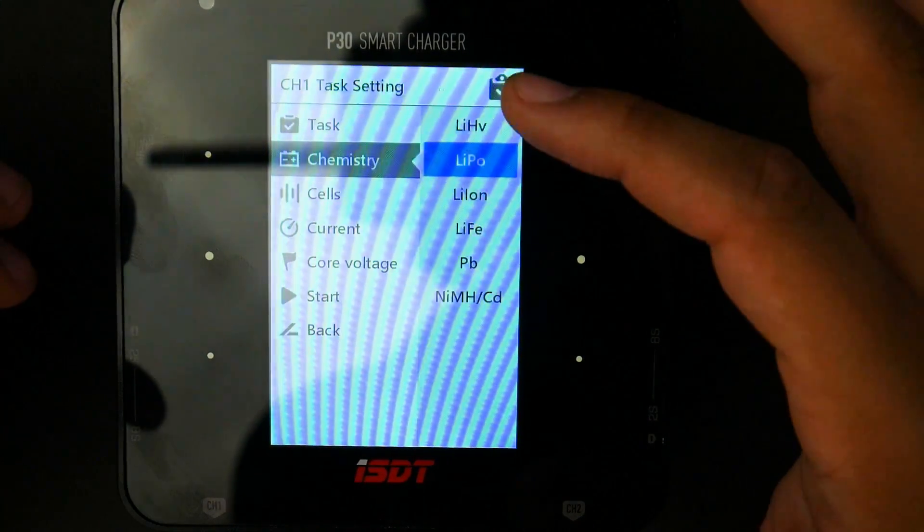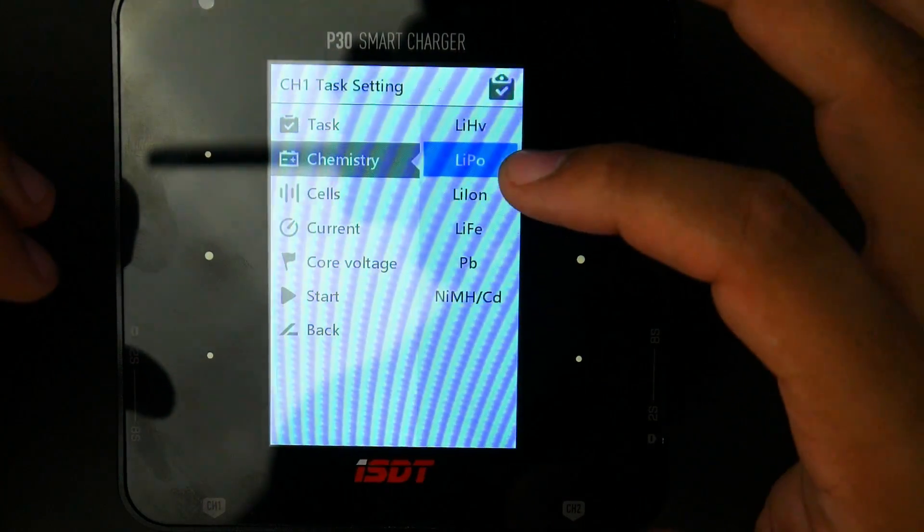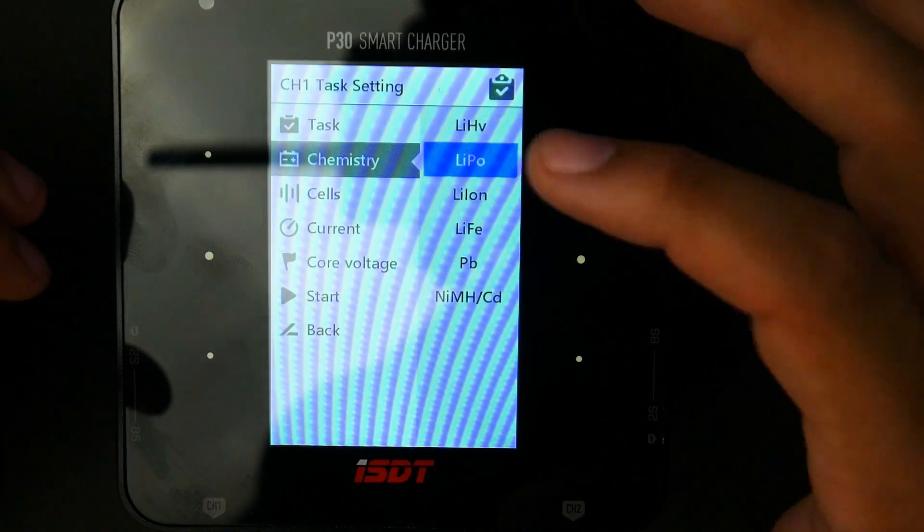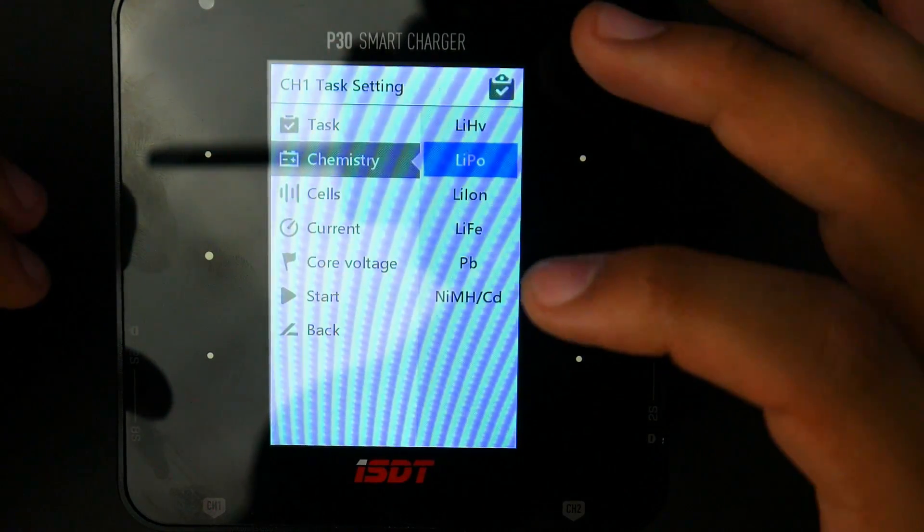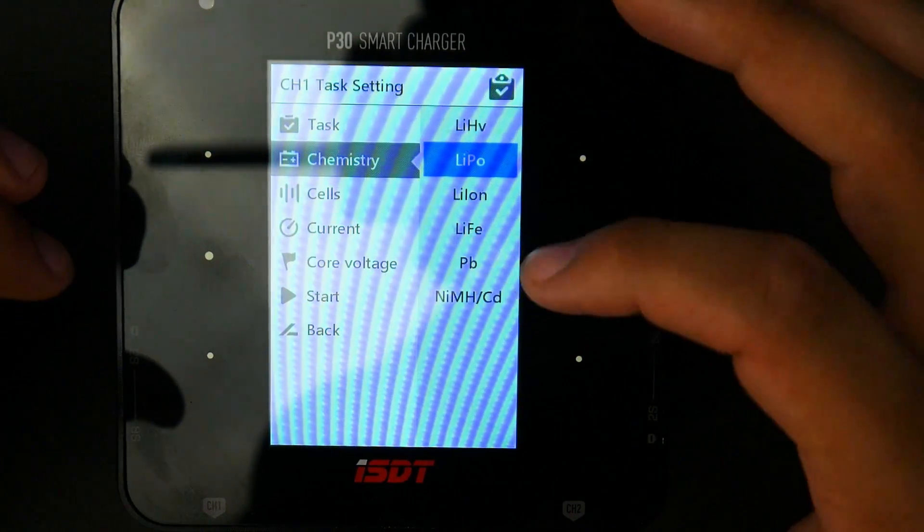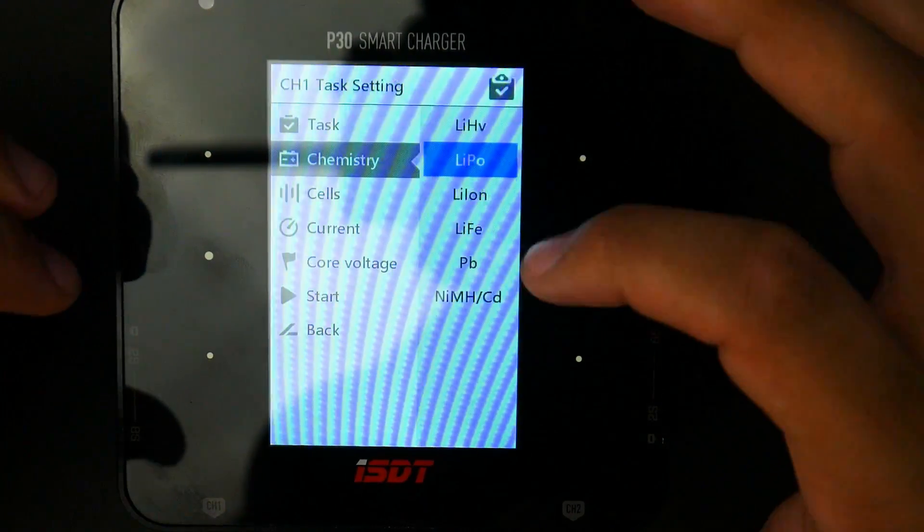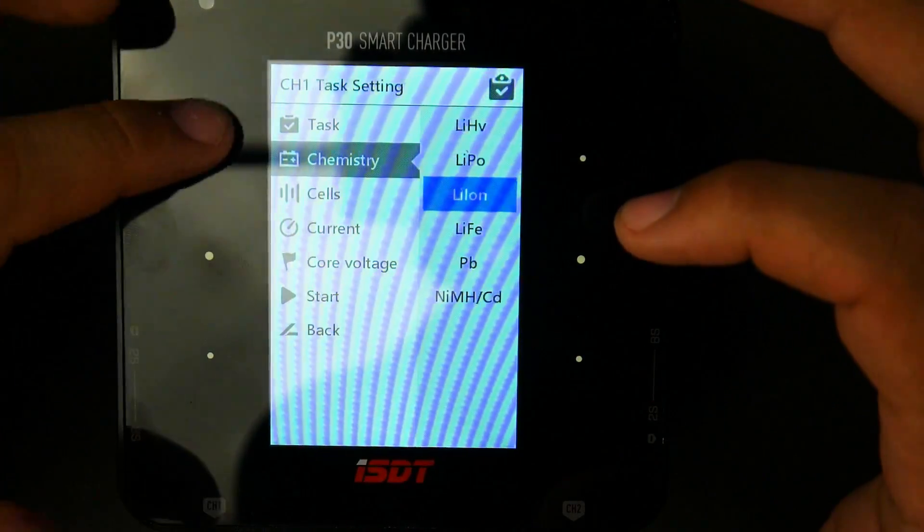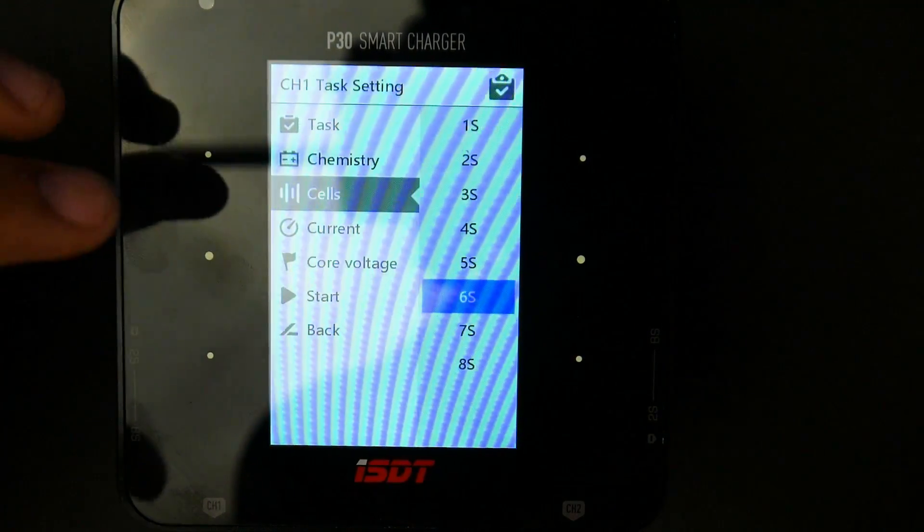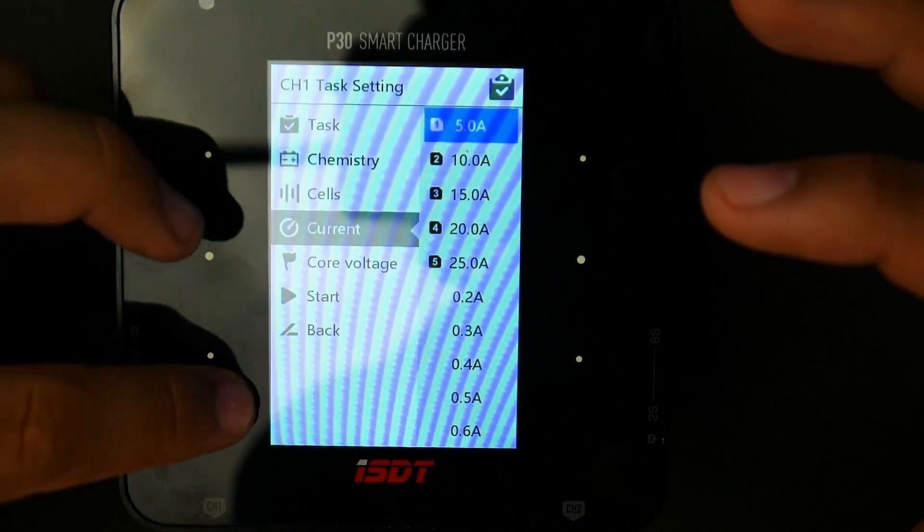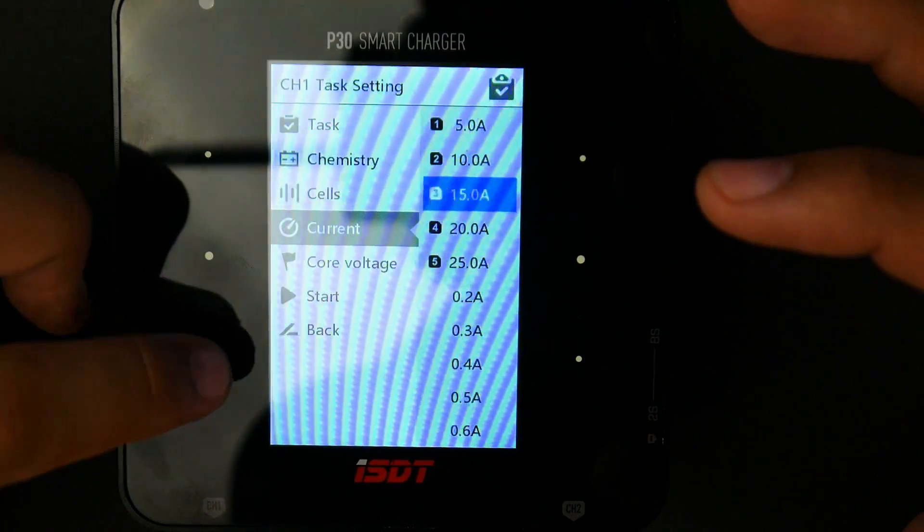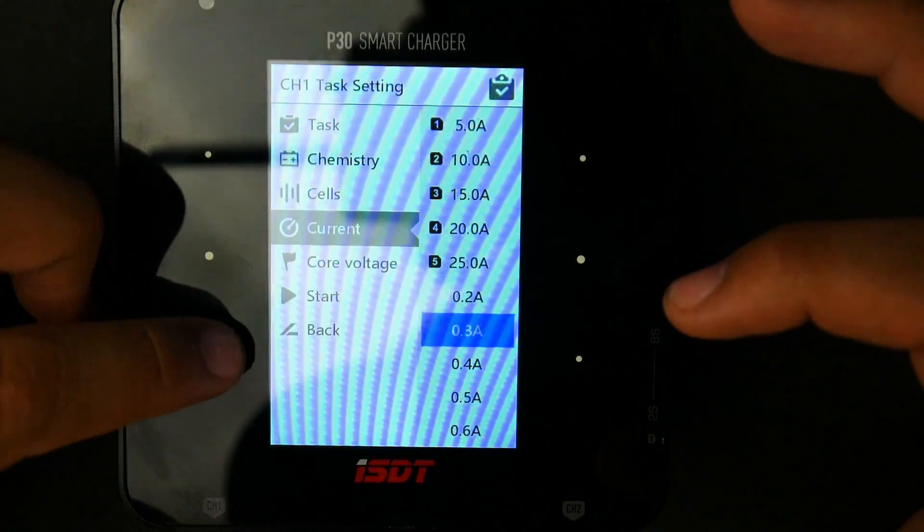So under charge, the chemistry that we have is high volt, lithium polymer, lithium ion, LiFe, PB, nickel metal hydrate. PB is lead acid, kind of like a car's battery here. So that's really nice to know that you have here. It's going to charge all the way up to an 8S, and here we should see. Oh, these are some presets. Oh, that's really nice.